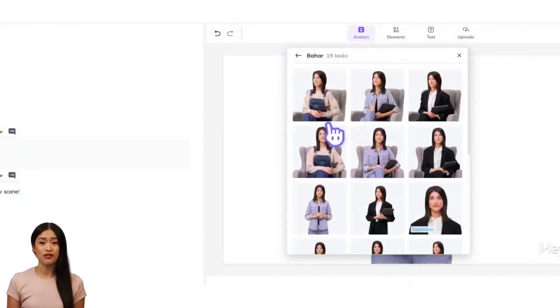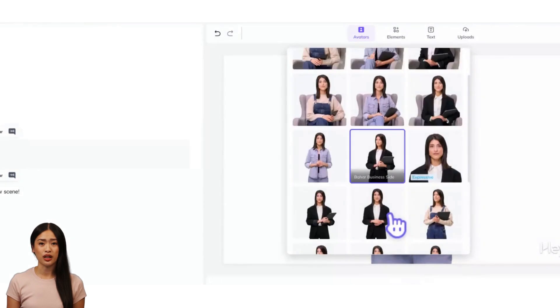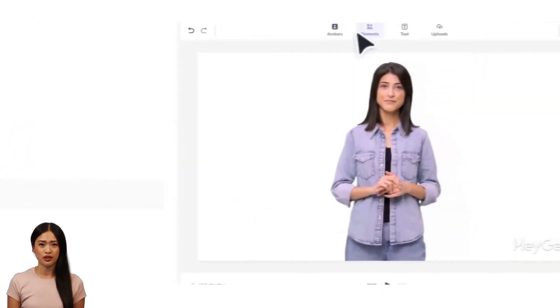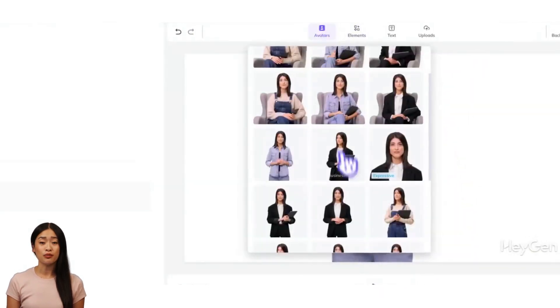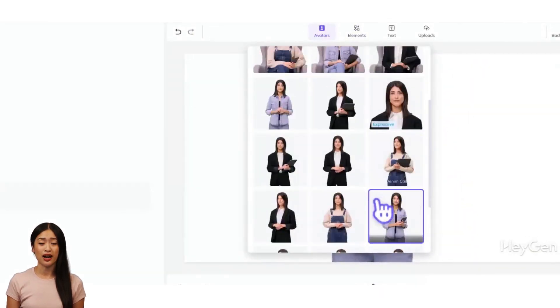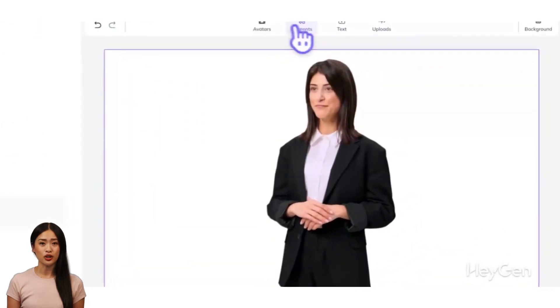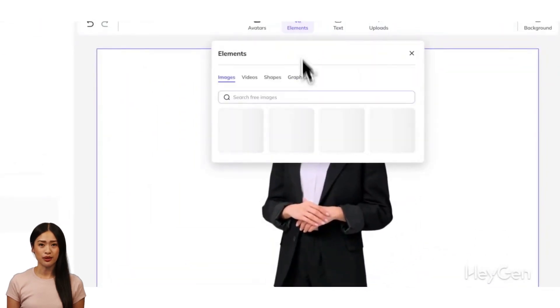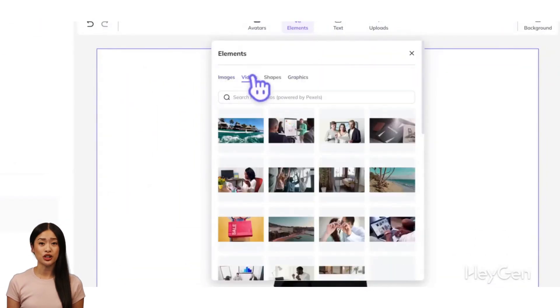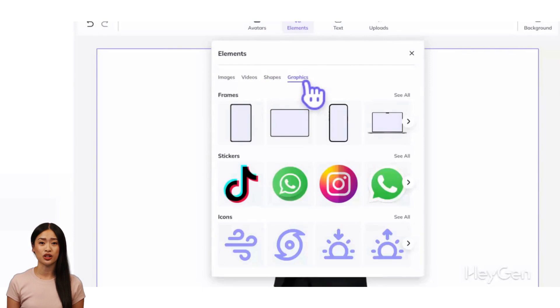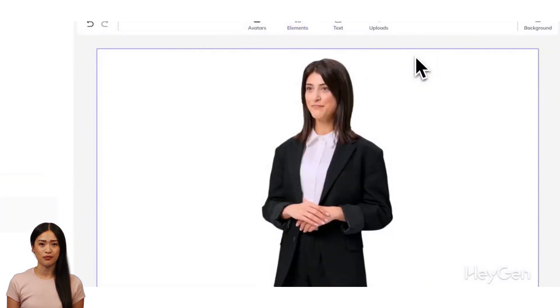For the most engaging video possible, try changing up your avatar's looks, choosing from different poses, outfits, and environments. From the toolbar, you can also add elements, which are images, videos, shapes, or graphics from HeyGen's stock library.